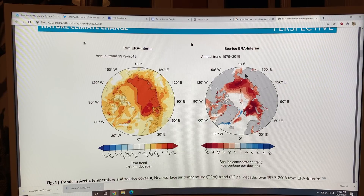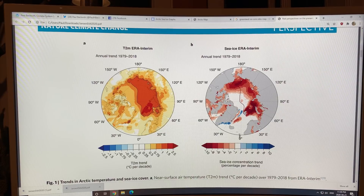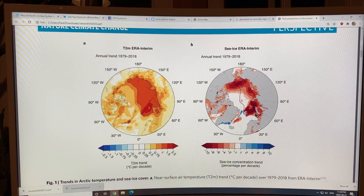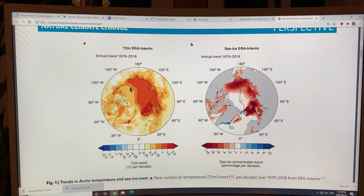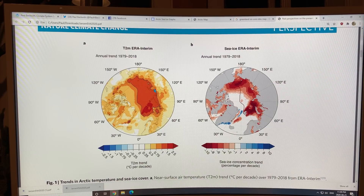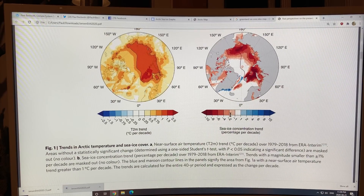Now we can look at the sea ice — the annual trend in sea ice over that 40-year period. This is a drop in sea ice concentration percentage per decade, exceeding 10% per decade loss. You can see there are huge amounts of sea ice loss in the warming region. So you get warming, you get sea ice loss, and you get more warming — it feeds back in a very strong positive feedback cycle.